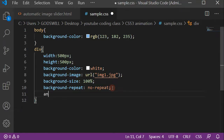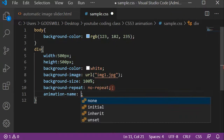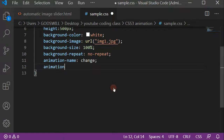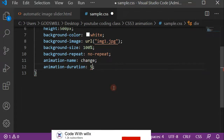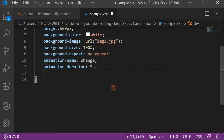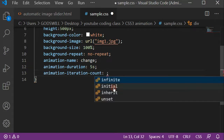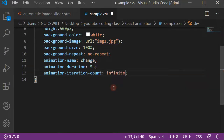For the animation, we give it a name — let's call it 'change'. Then we set the animation-duration, which is how long the animation lasts — let's give it 5 seconds. Next is animation-iteration-count, which determines how many times the animation repeats — setting that to 'infinite' means it repeats continuously.